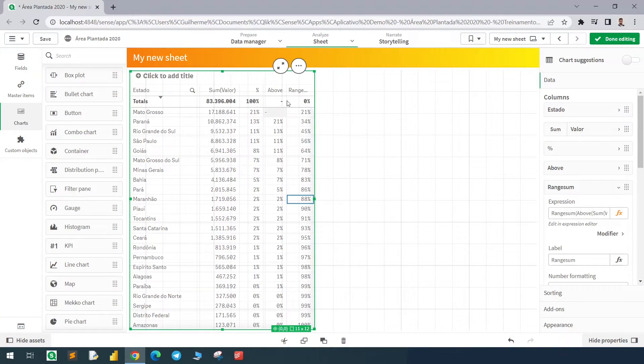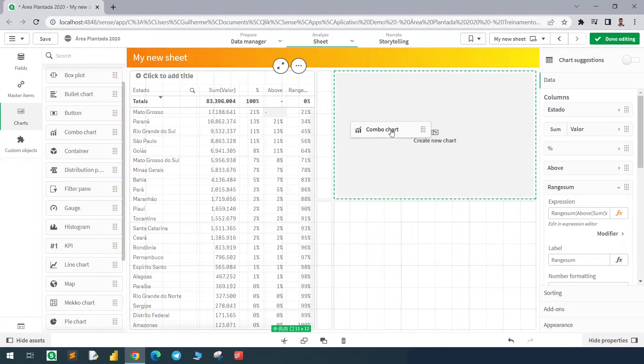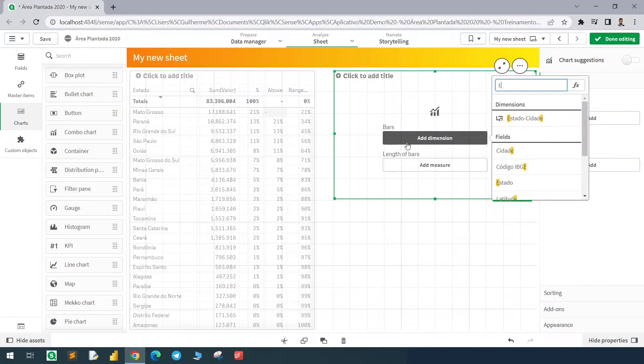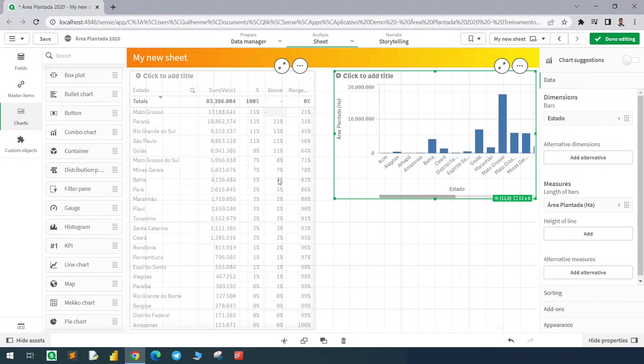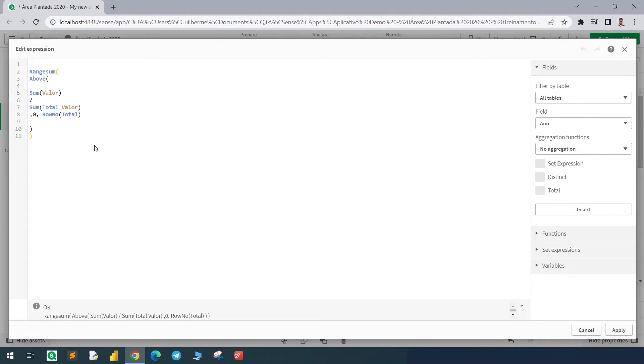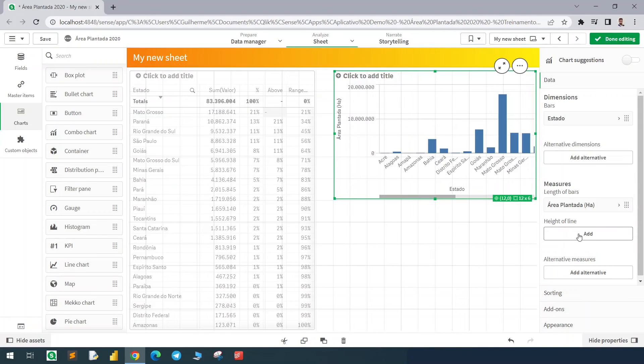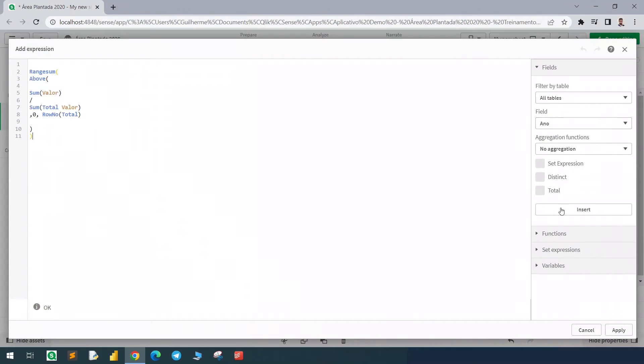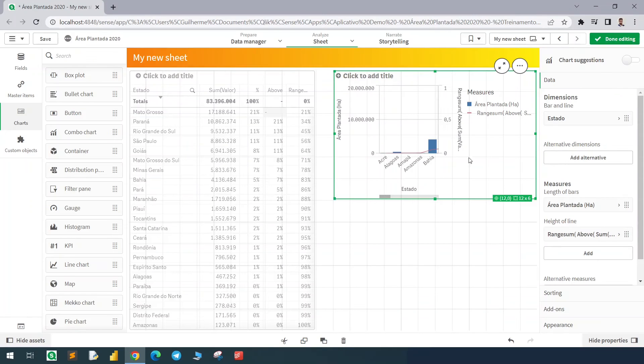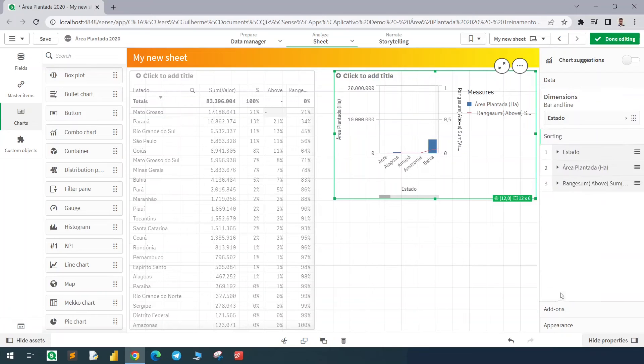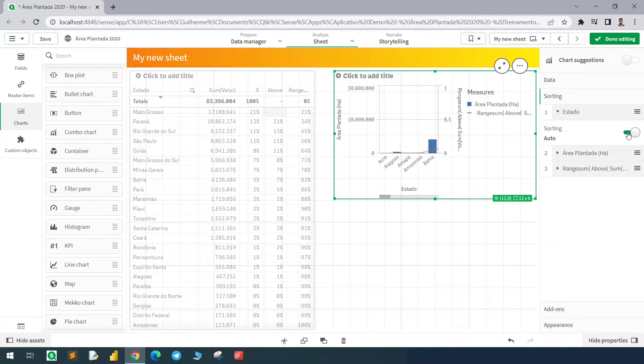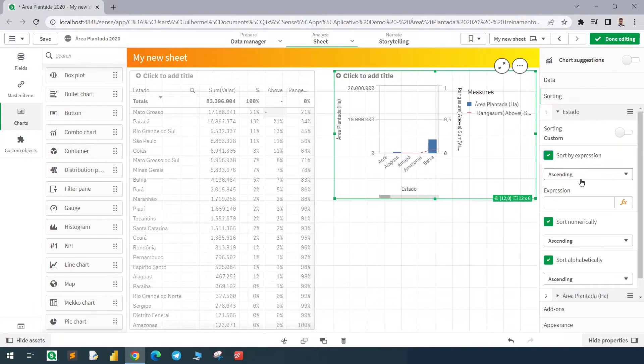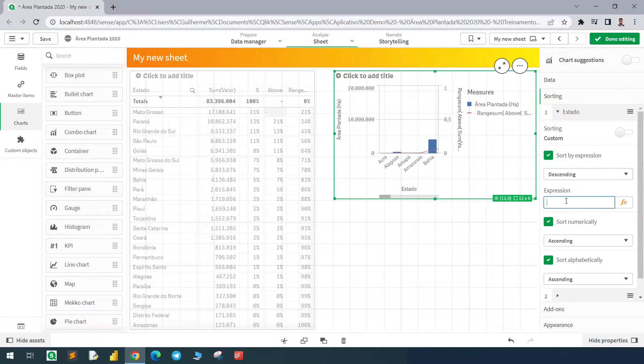Let's now use this expression in a combo chart. I will add here the state, the planted area value, and I will copy this expression and add it here in the height of line. We need to remember that we need to sort the dimension by the value, so let's go back here, sort it using the expression, descending order.